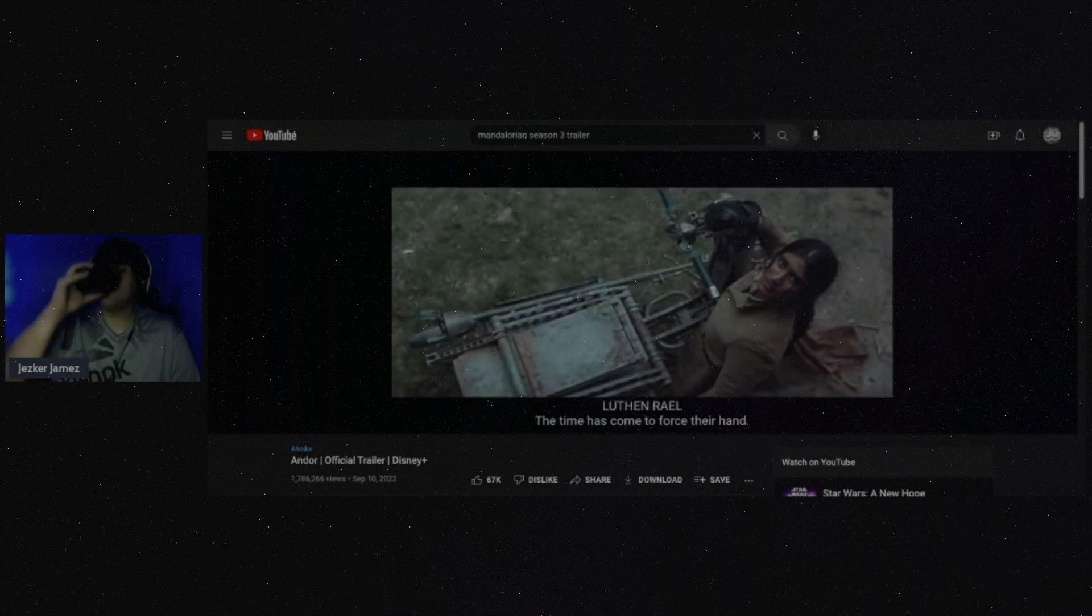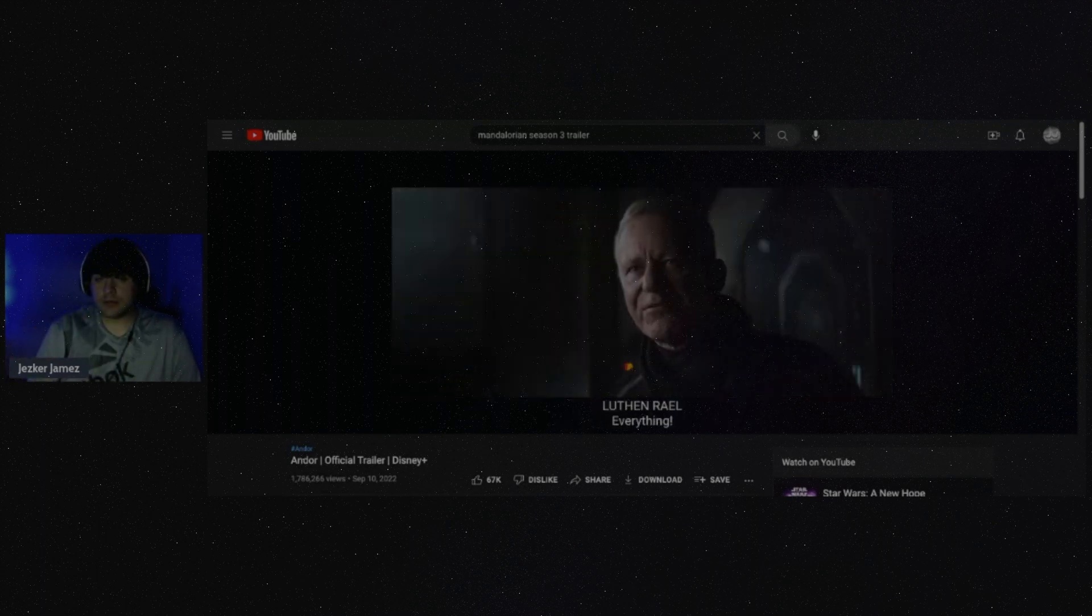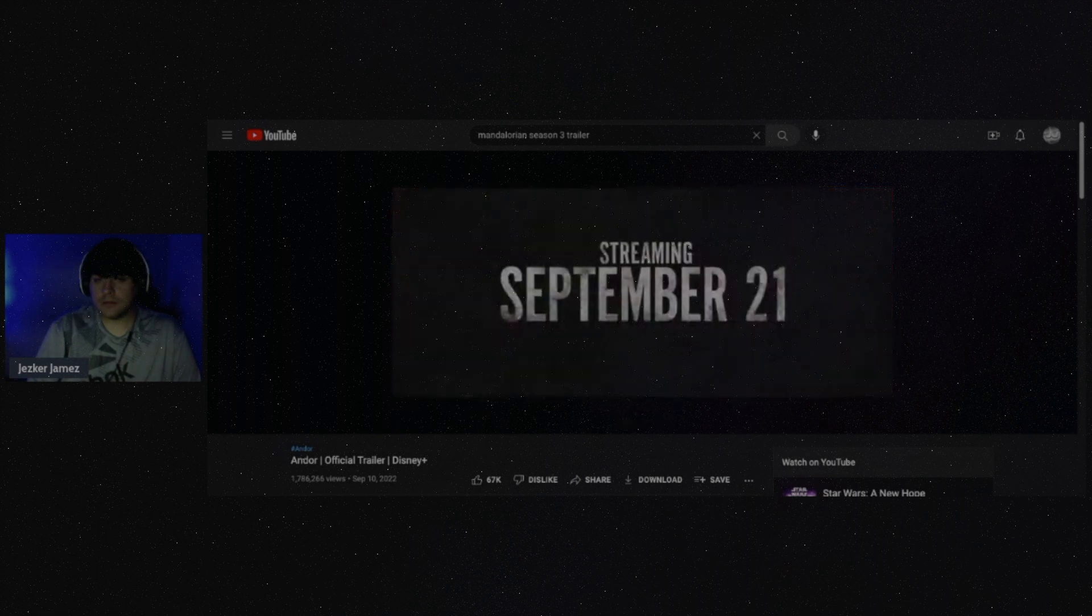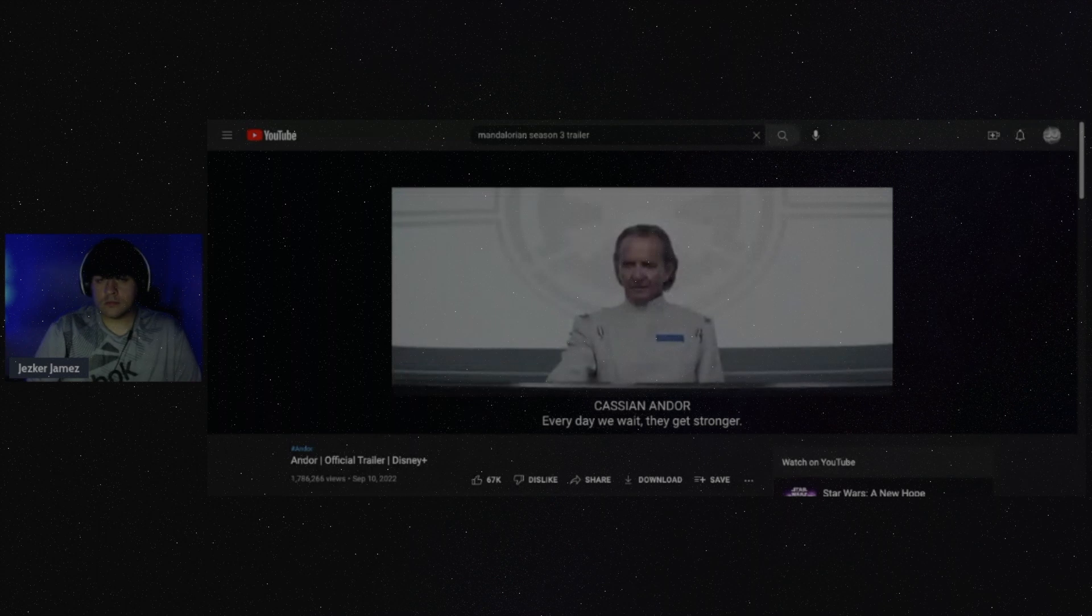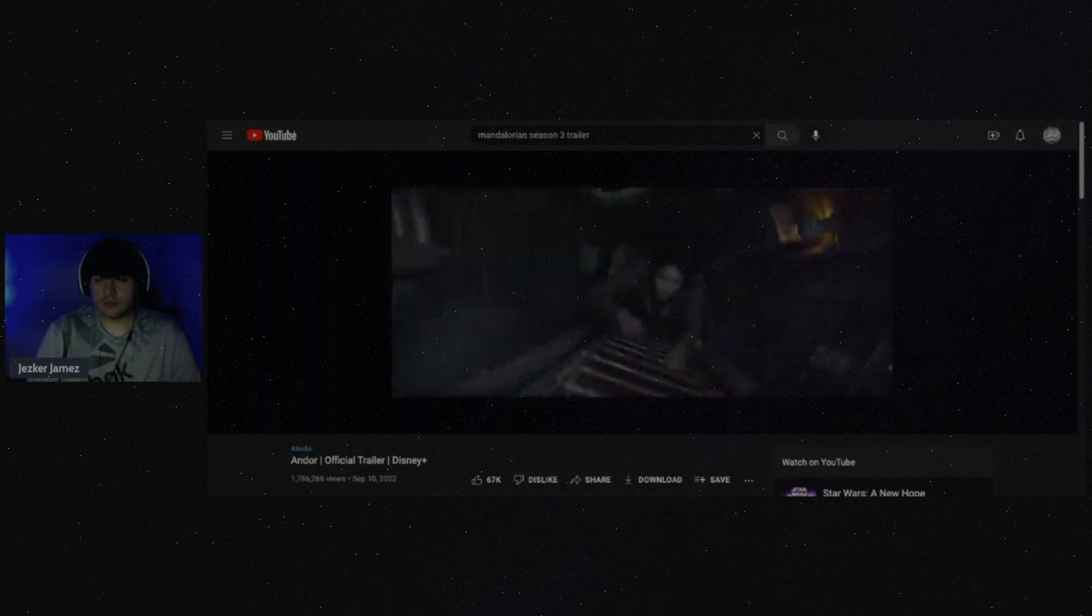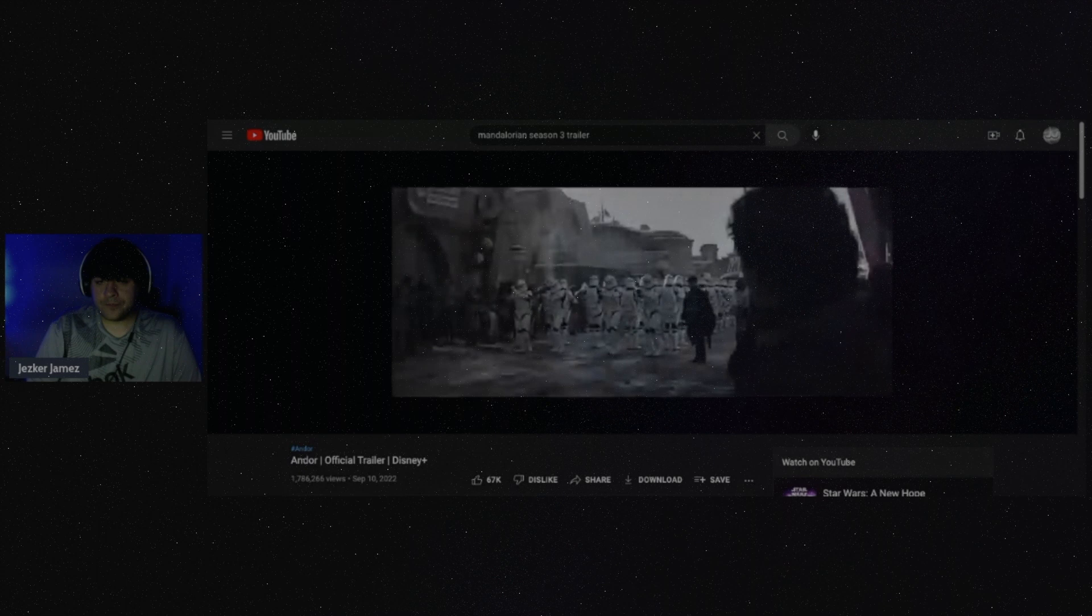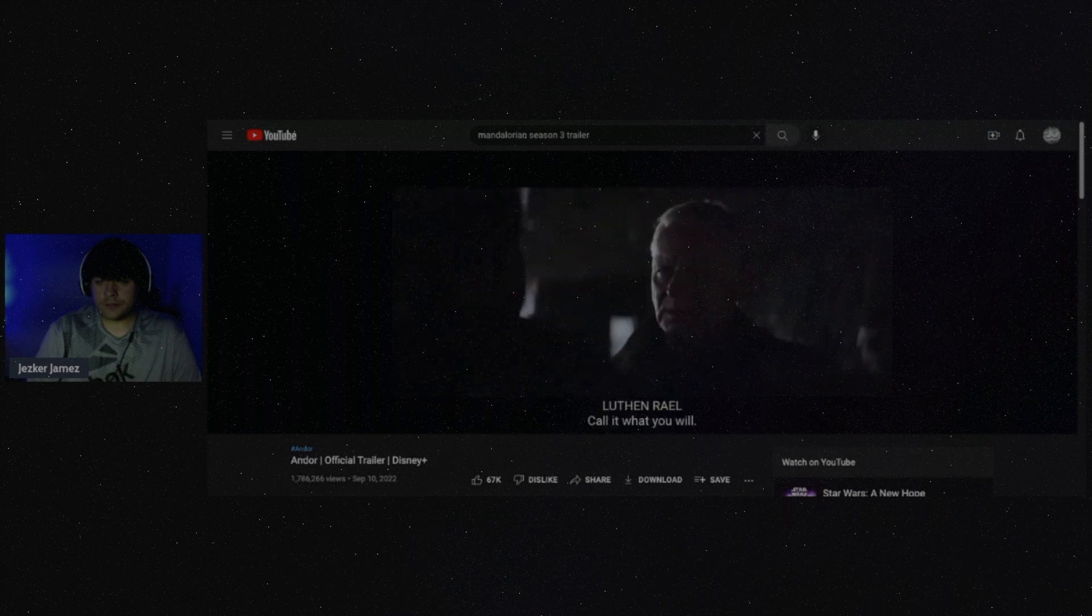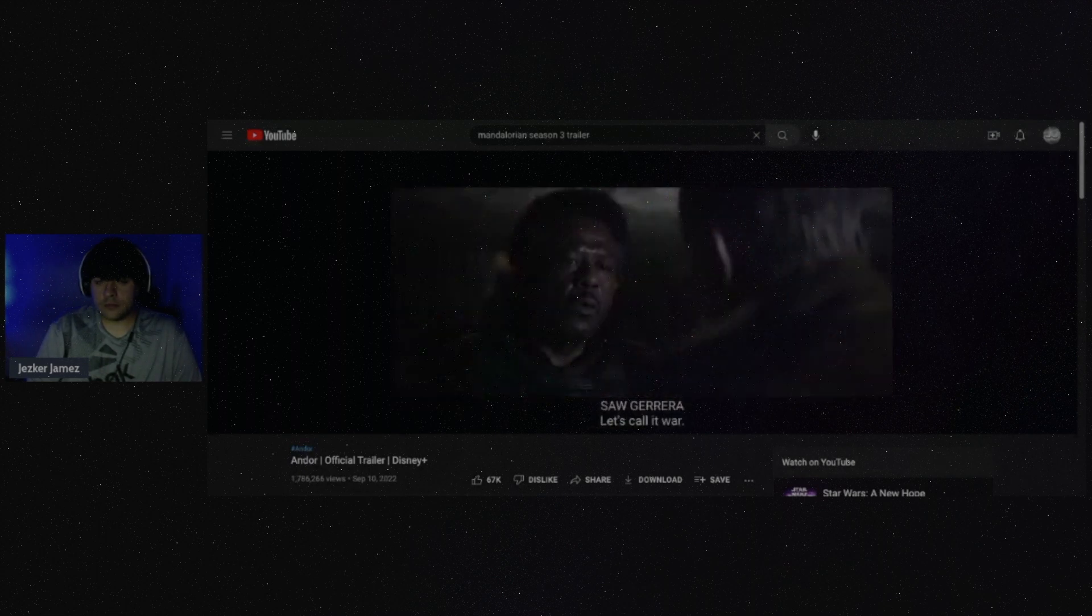Time has come to force our head. At what cost? Everything. Every day we wait they get stronger. Let's take them by surprise. For the greater good, call it what you will. Let's call it war.